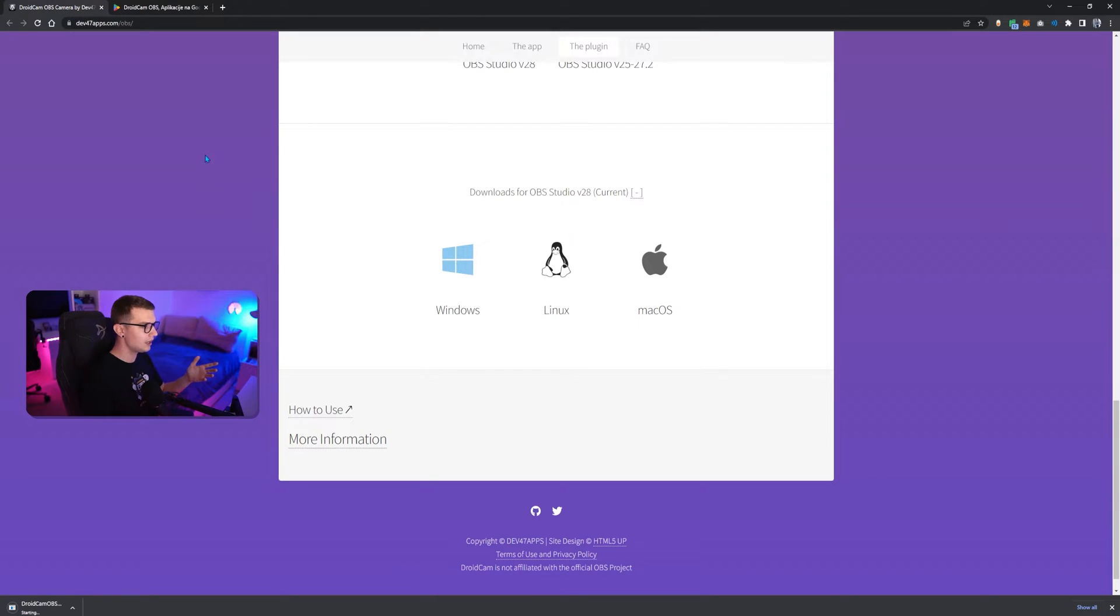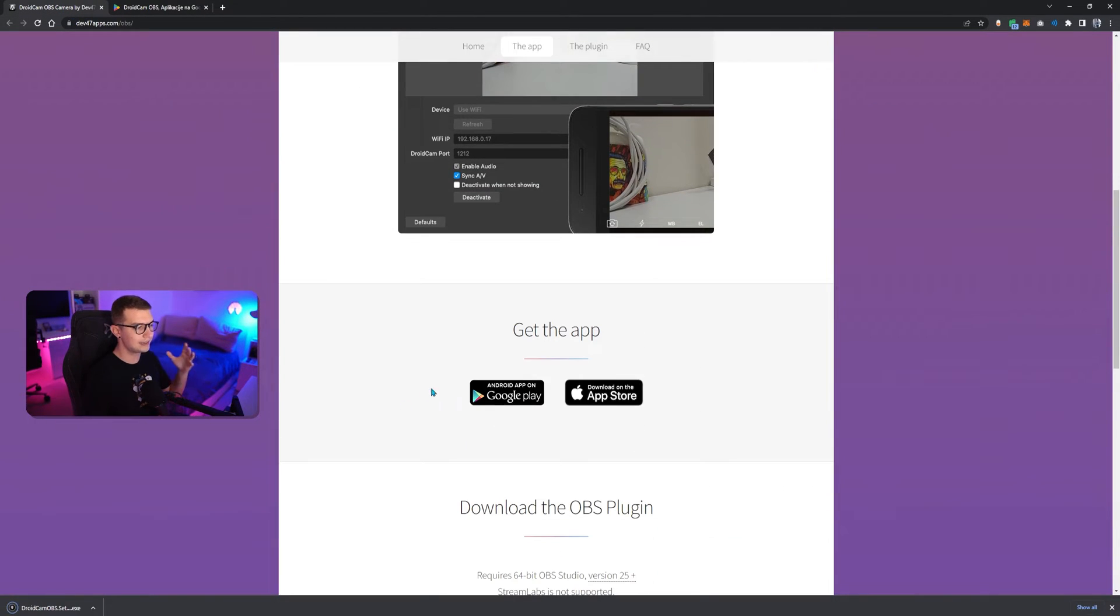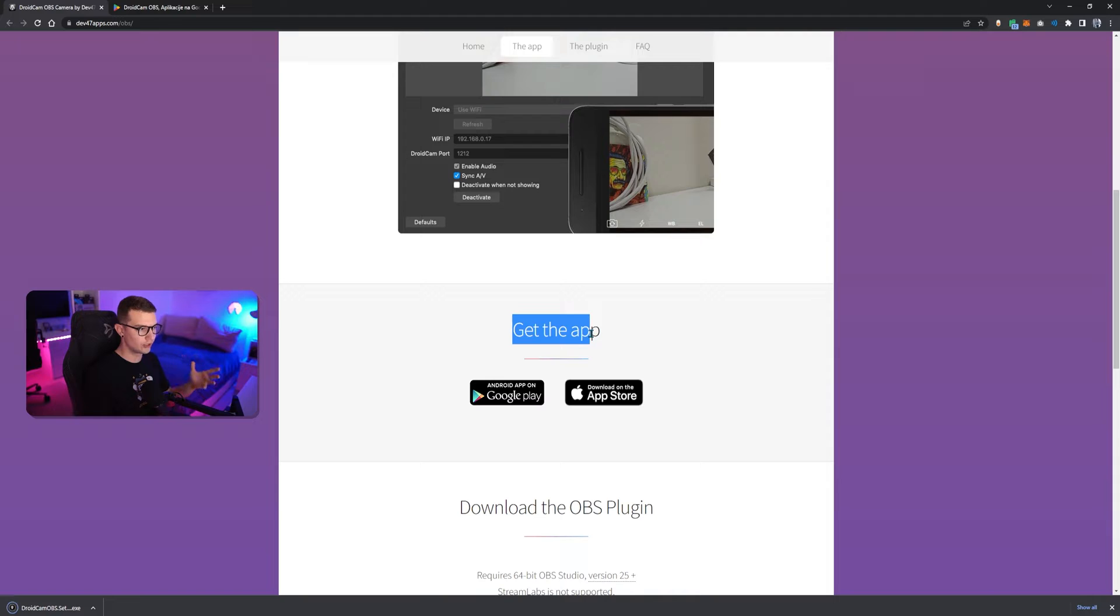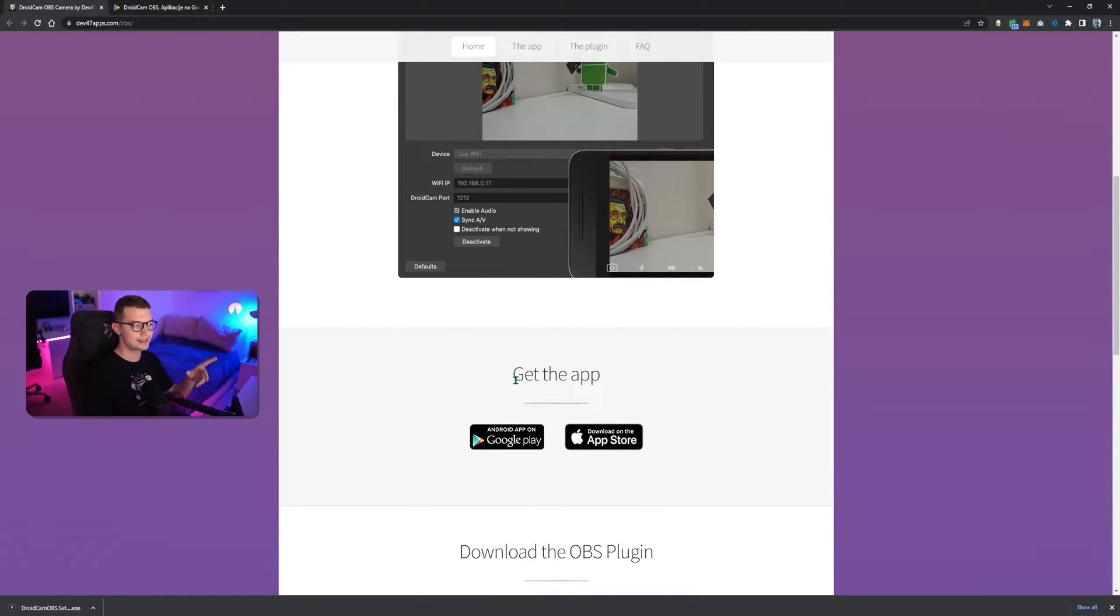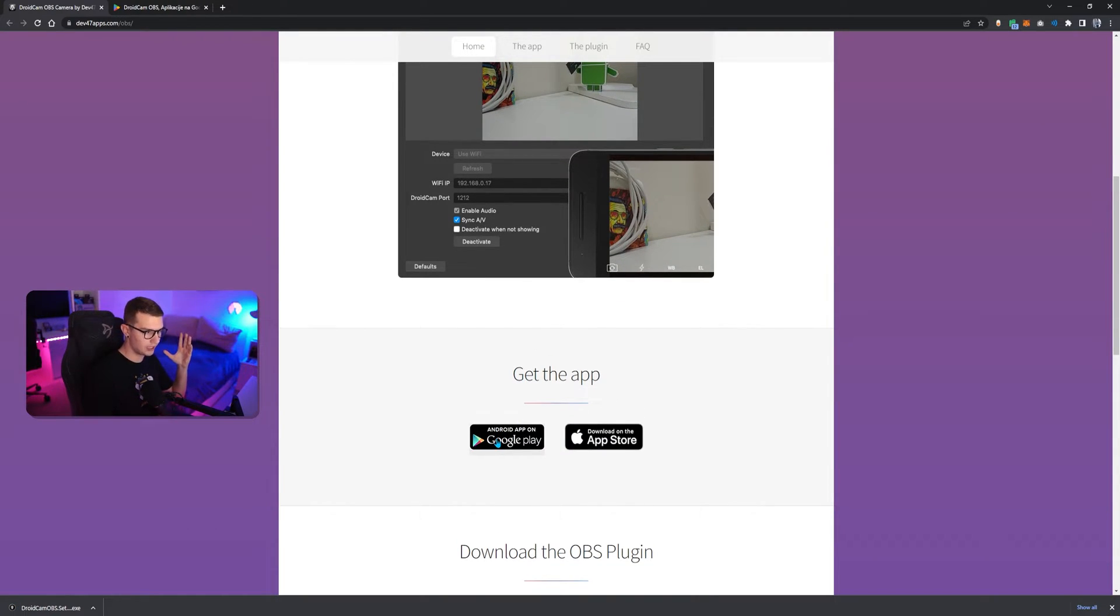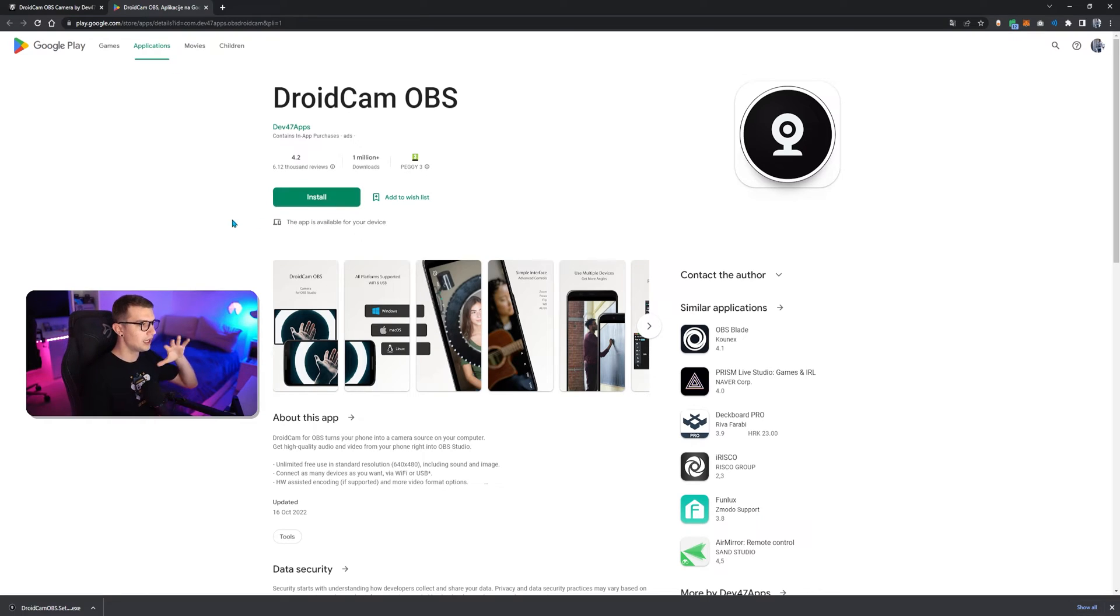Then, what we need to do is download the app. So, you go a little bit up and then it says get the app right here. You can download it on the Apple or the Android right here. So, if you click on the Android, it opens up the DroidCam OBS.